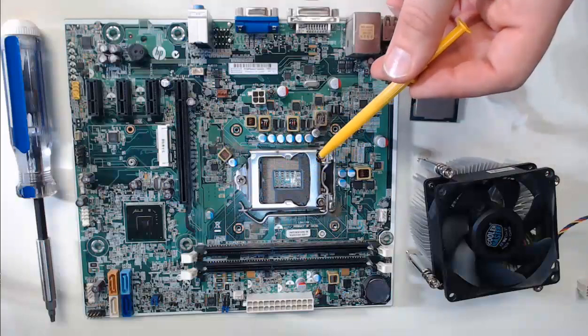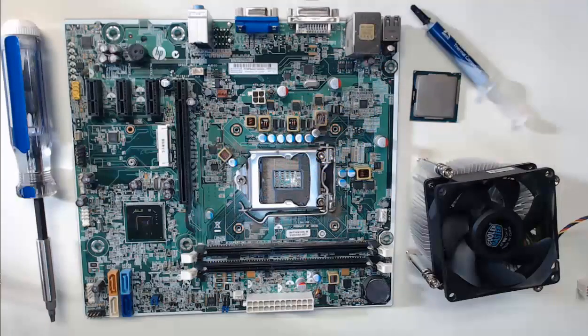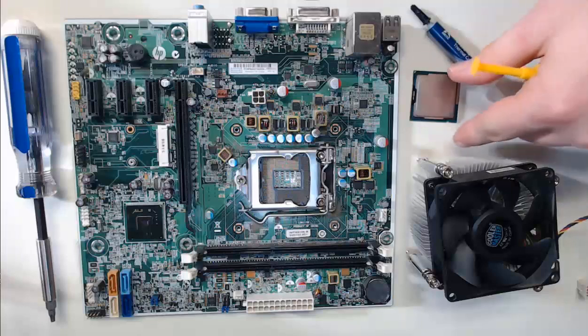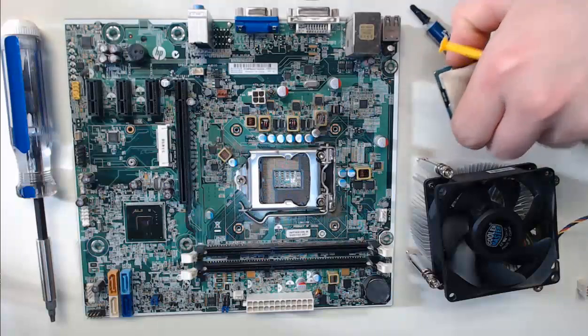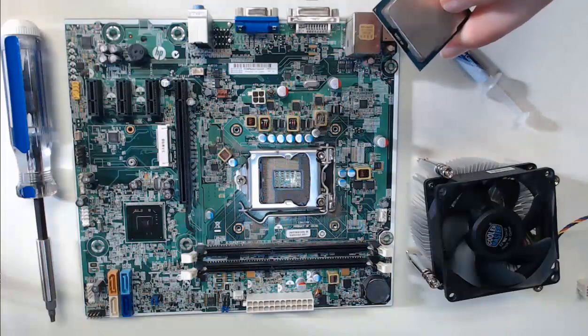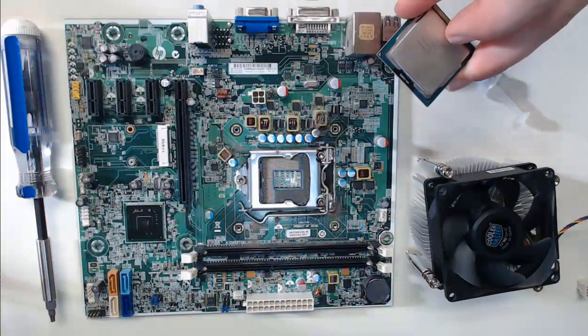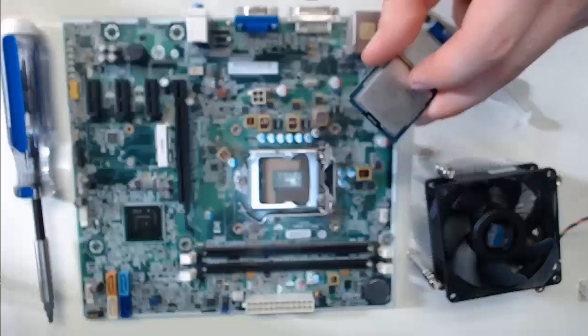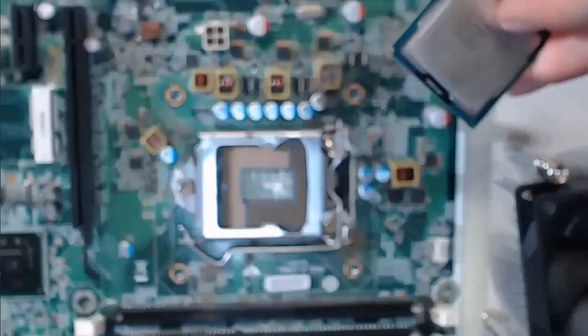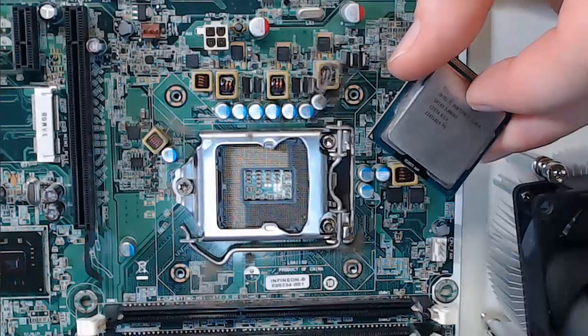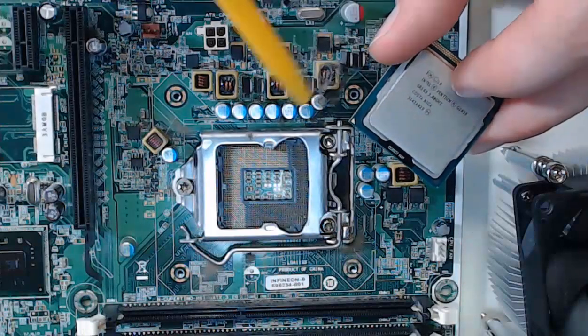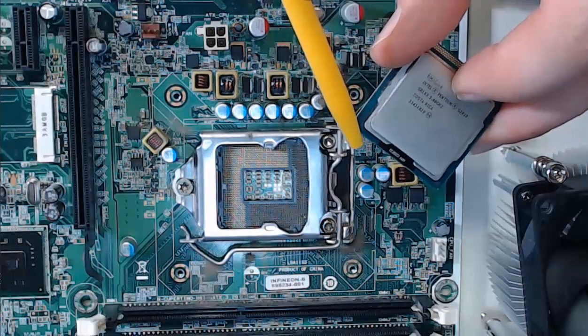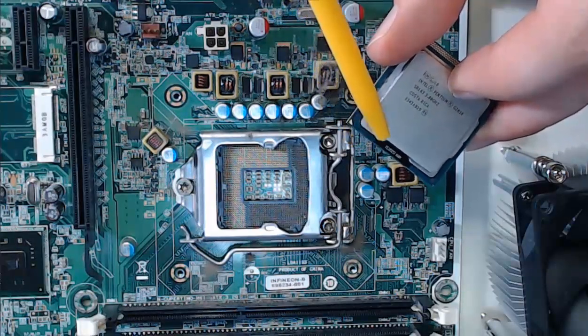Now what we must do is orient the CPU. Step 1 is locating pin 1. Pin 1 usually indicates how the CPU orientation should work. We have a triangle which we'll be able to see right here. Let me zoom in. This triangle is what's going to inform us of the alignment of pin 1.